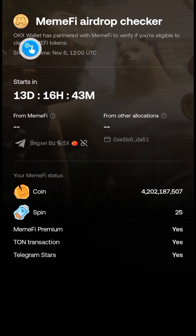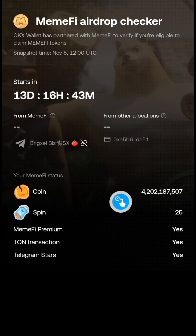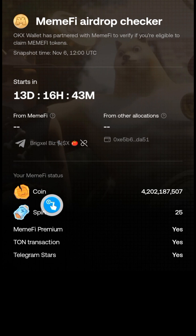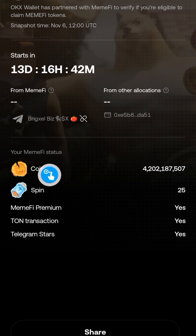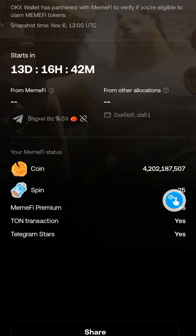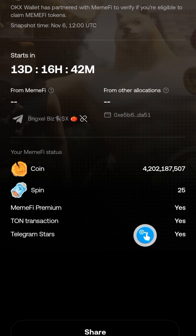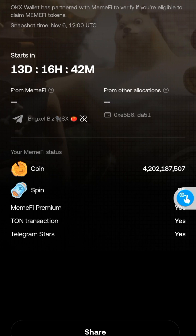After accepting, the Minify Airdrop Checker page pops up with details about your journey on the Minify app. I've got about 4.2 billion coins farmed so far and about 25 unused spins. I have Minify Premium, I've made TON transactions, and I've spent Telegram Stars on Minify — so everything looks good.